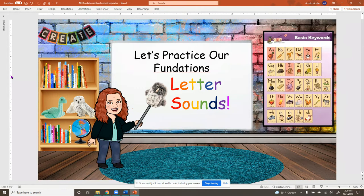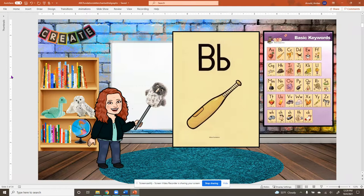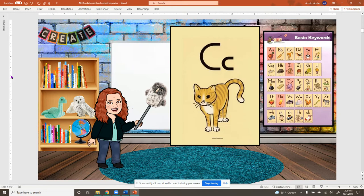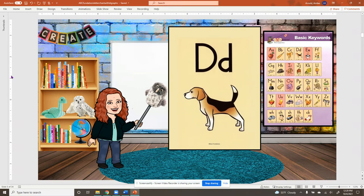A, apple, ah. B, bat, buh. C, cat, kuh. D, dog, duh. E, ed, eh.